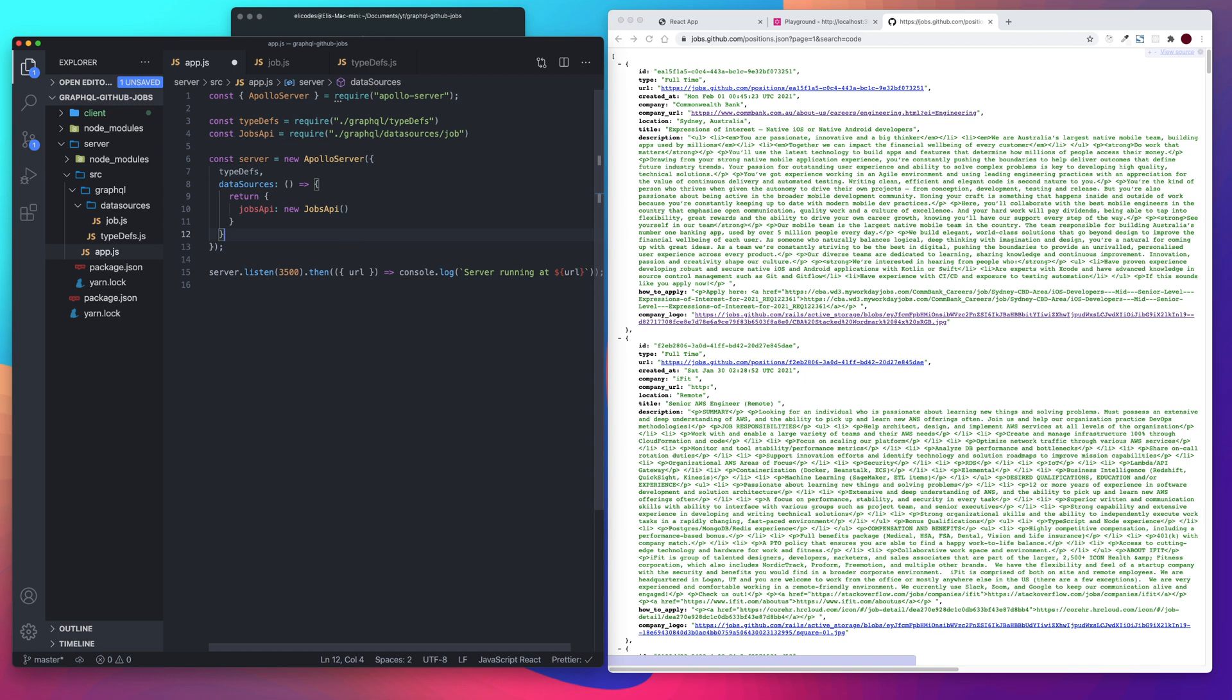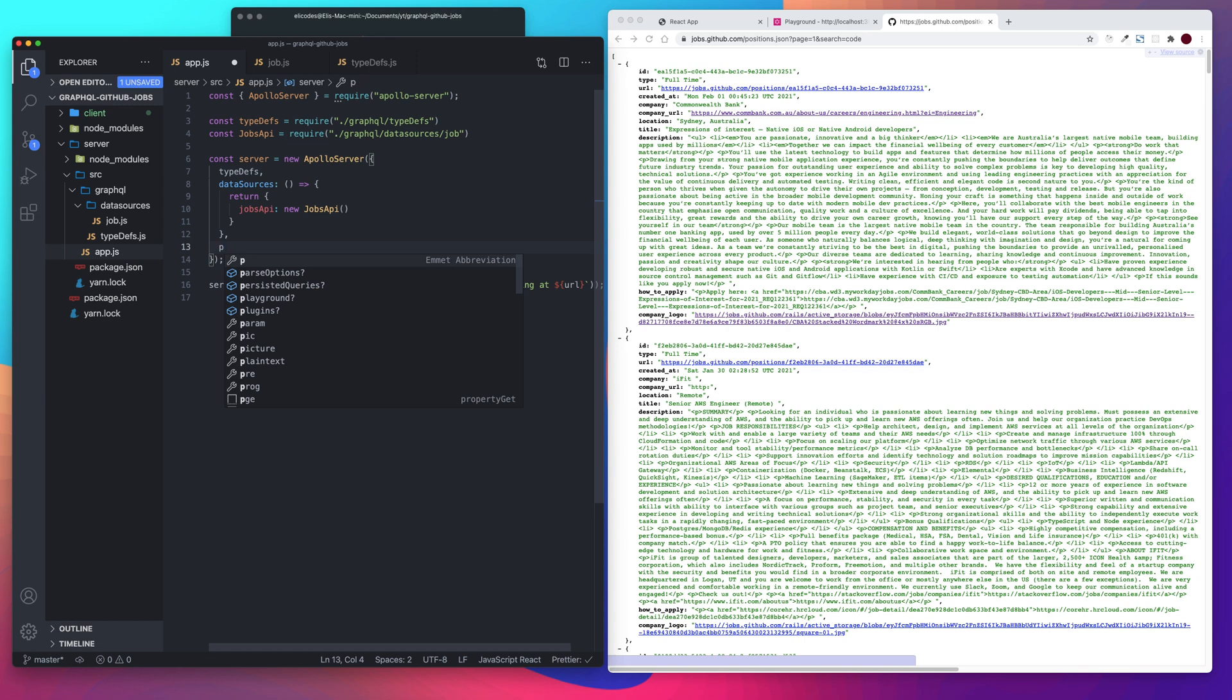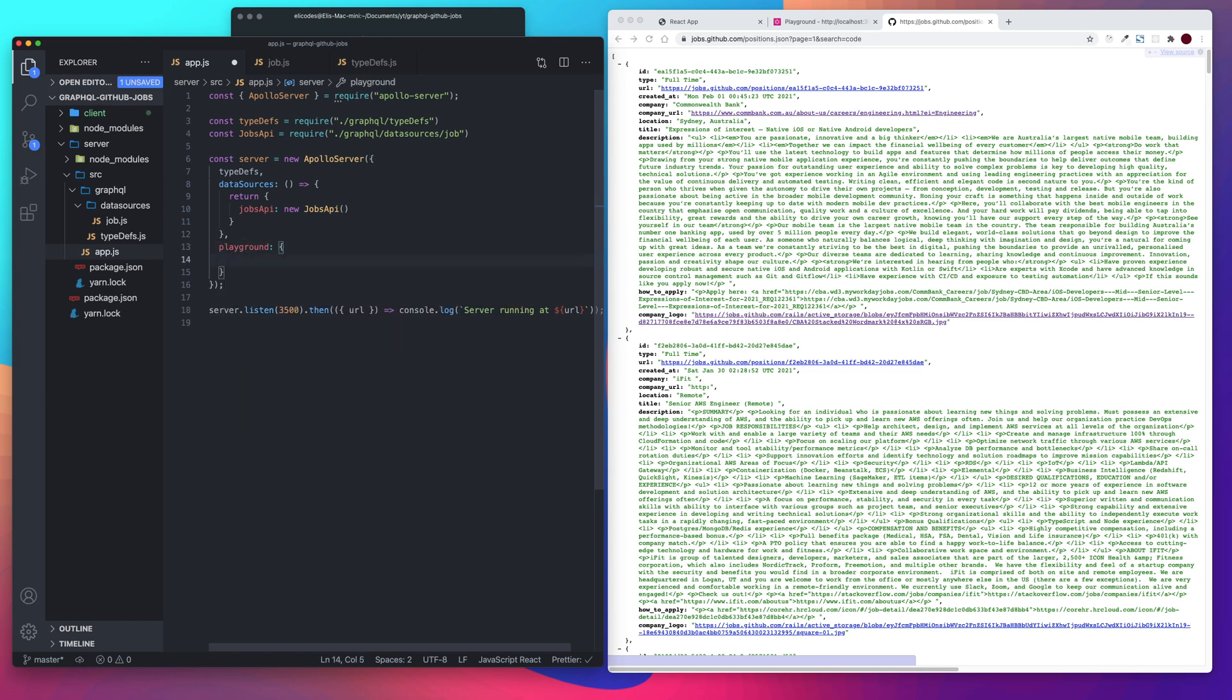And while we're here, let's add our playground. This isn't required. We're just going to set our endpoint to slash GraphQL. So that means whenever we go to, in our react app, and we make a request, it'll be to localhost 3500 slash GraphQL.